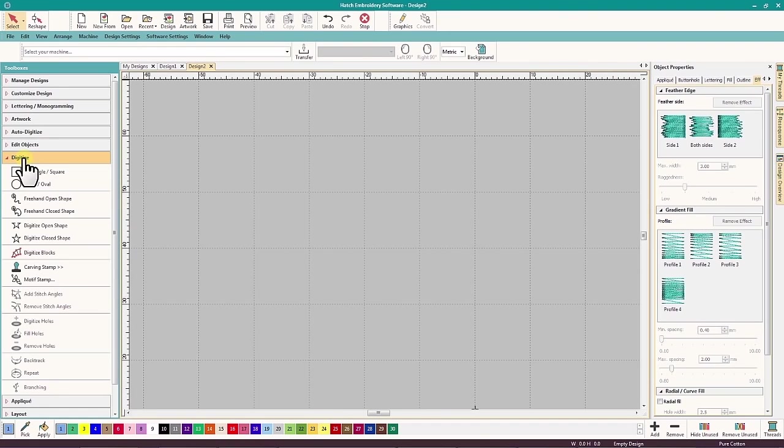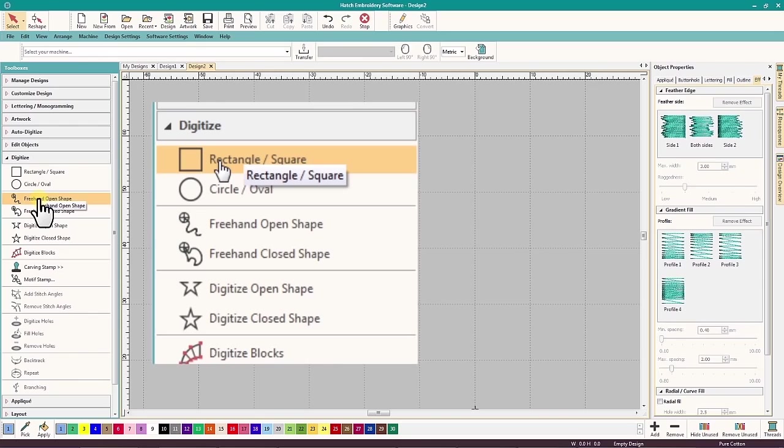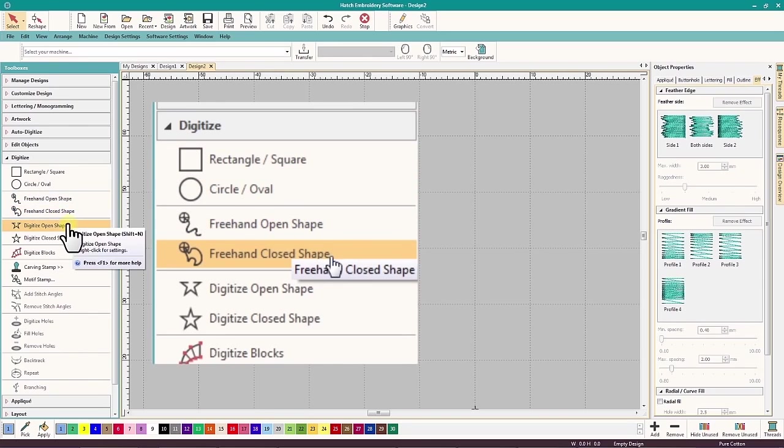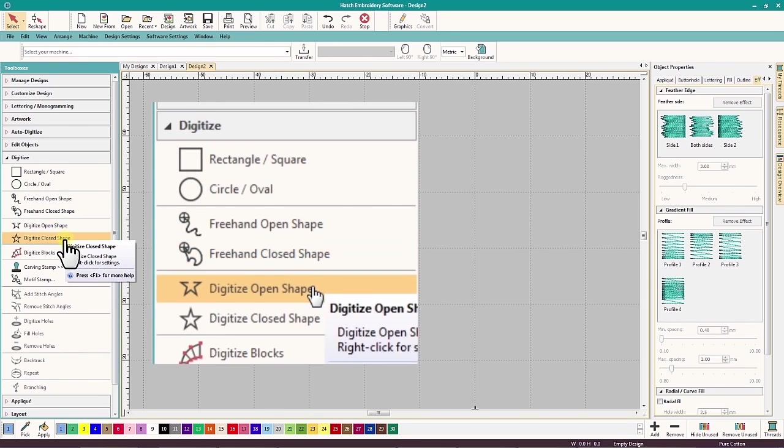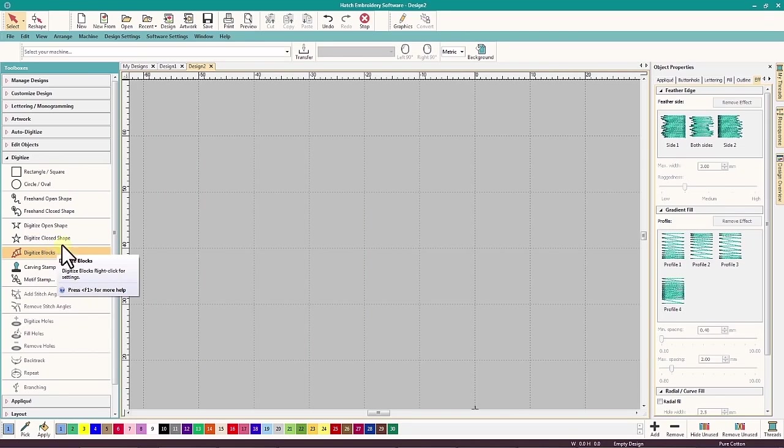In this video, I'd like to introduce you to seven basic tools: the Rectangle, Circle, Freehand Open Shape, Freehand Close Shape, Digitize Open Shape, Digitize Close Shape, and Digitize Blocks.